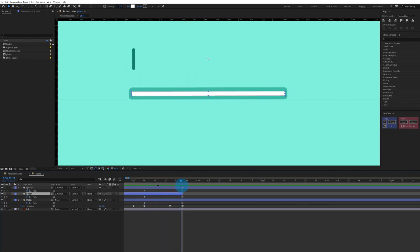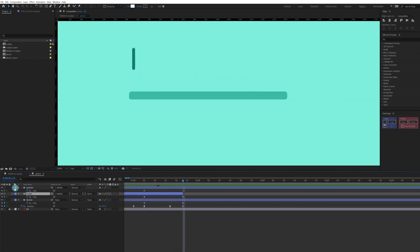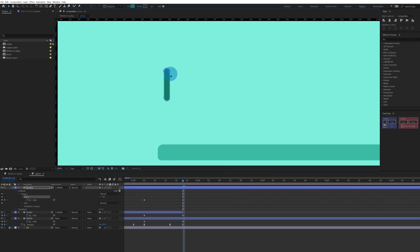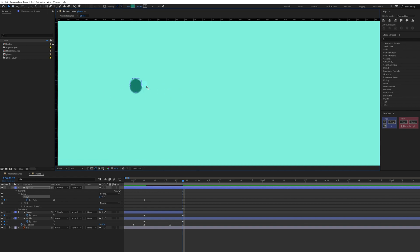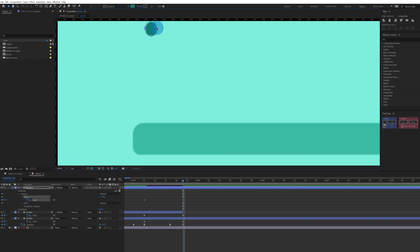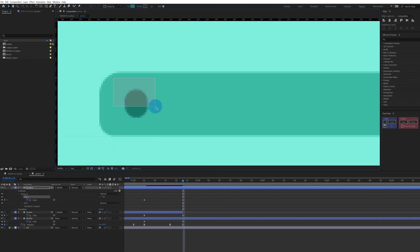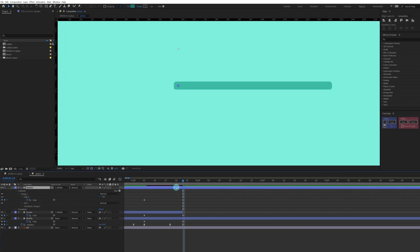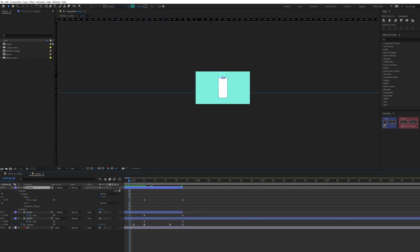Now we are going to do the same for the speaker as well. Using the path property, scale down the speaker a bit, then drag it and reposition it. Select the whole shape and scale it down even more with the path property. Then trim this layer at the same point.